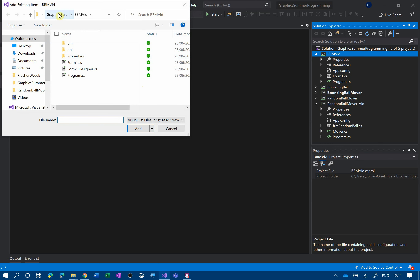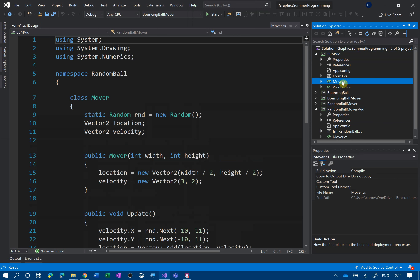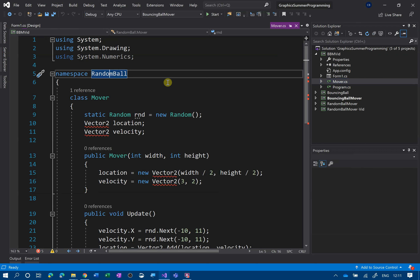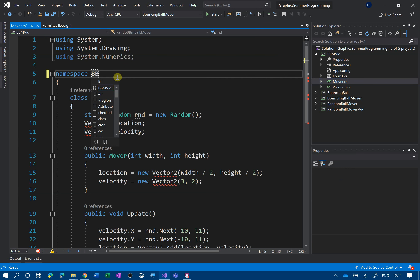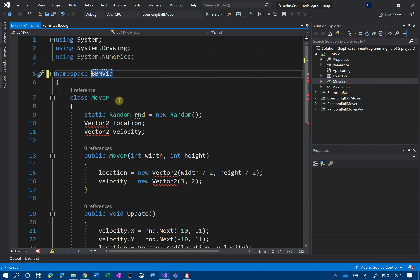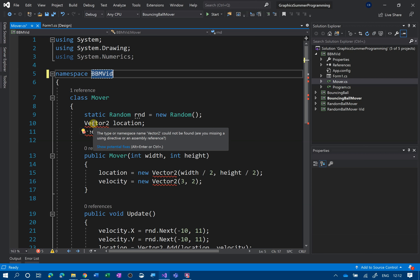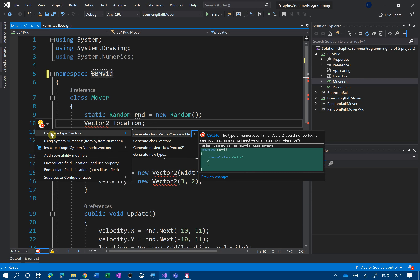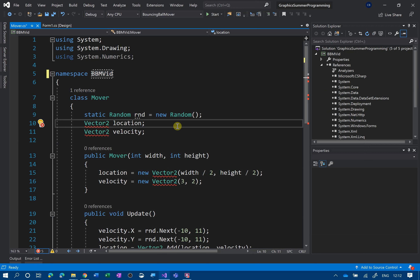We're going to find the random mover vid folder and grab the mover. The mover has now been added to the project. One of the first things you need to do is change the namespace — the namespace is essentially the name of the project, and it needs to be the same for all classes. So change it to 'bb mover vid'. You'll also notice that the Vector2 thing is underlined — just click the lightbulb and that should fix it. The mover is all good now.